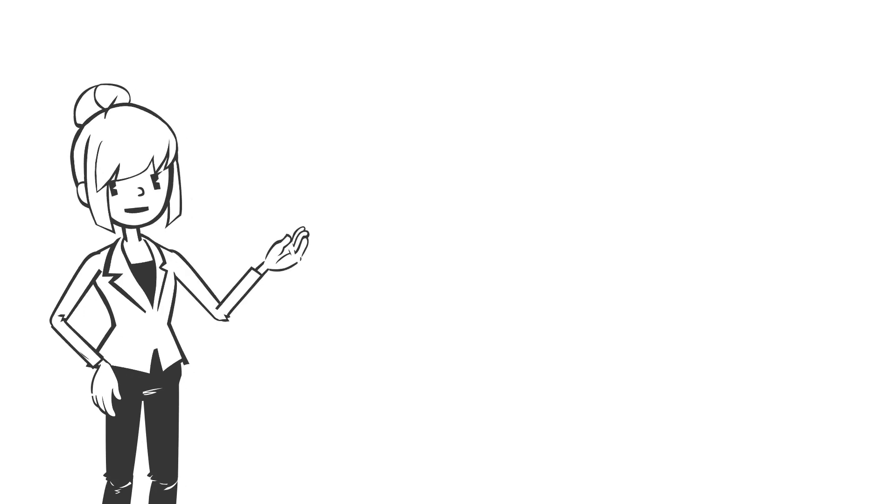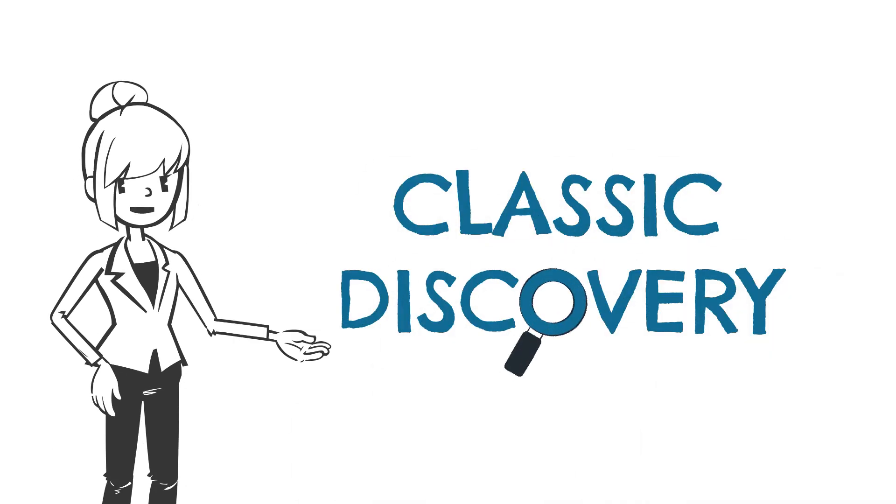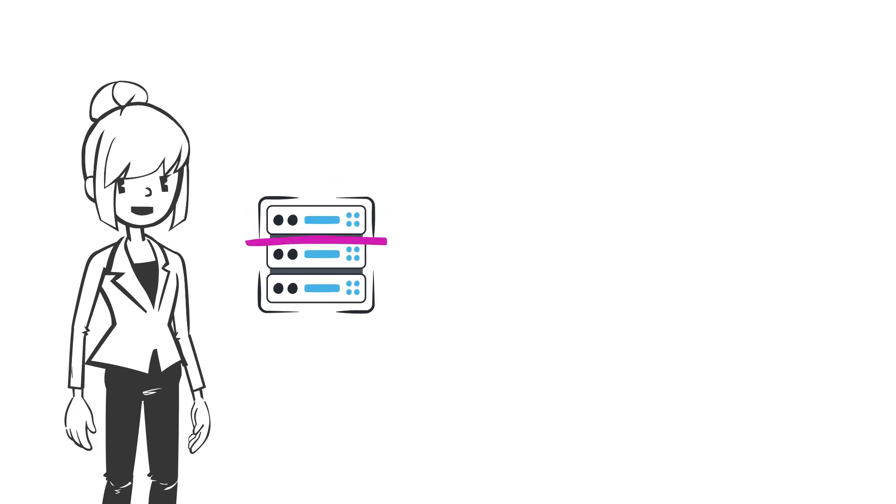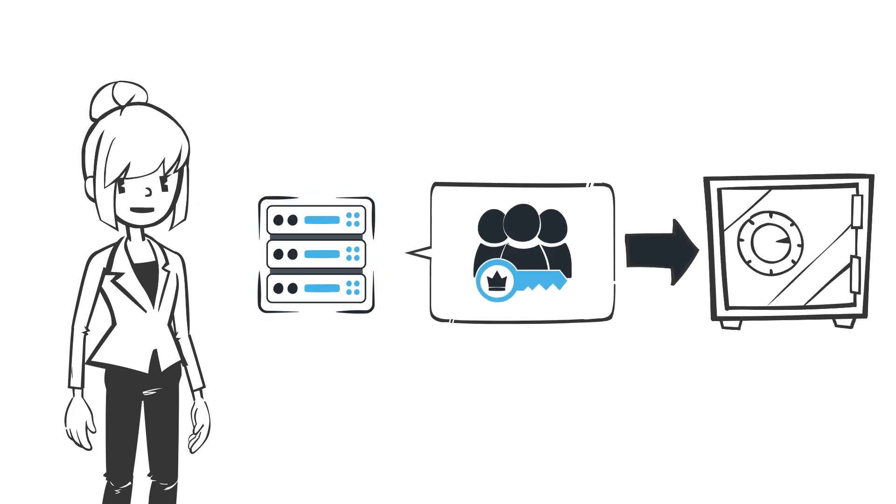Hello! You're already familiar with the Classic Discovery Service, which enables environment machine scanning to locate privileged accounts with automatic onboarding to the vault.